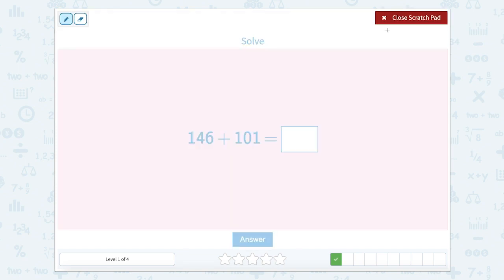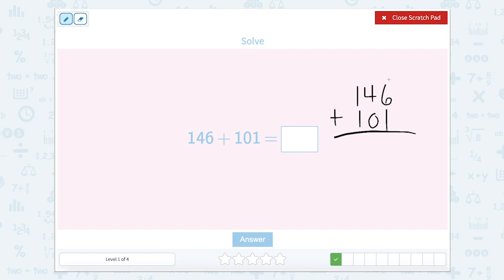Now we're going to solve this one. We have one hundred and forty-six. We can solve this one using the standard algorithm — a new way. One forty-six plus one hundred and one. We always want to line it up by place value, and we always start in our ones place. Six ones plus one one is seven ones. Four tens plus zero tens is four tens. And one hundred plus one hundred equals two hundreds. So the answer would be two hundred forty-seven.